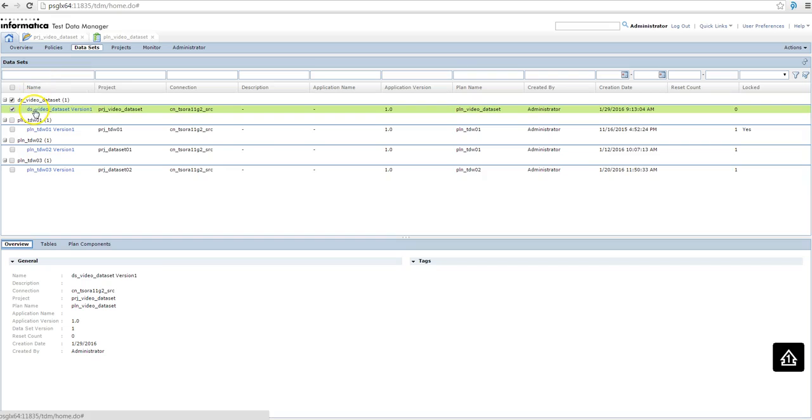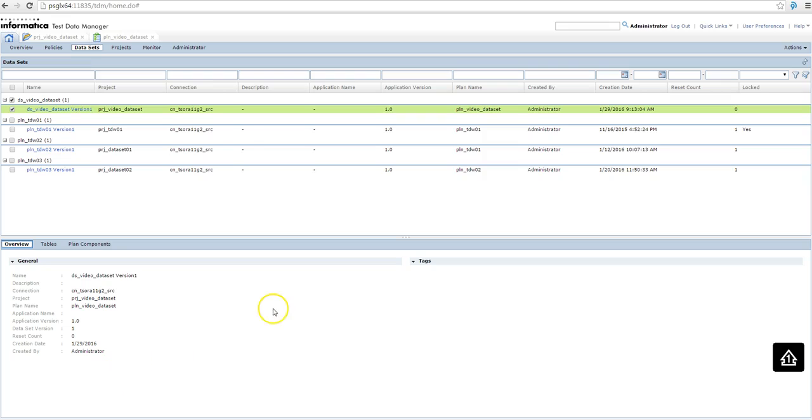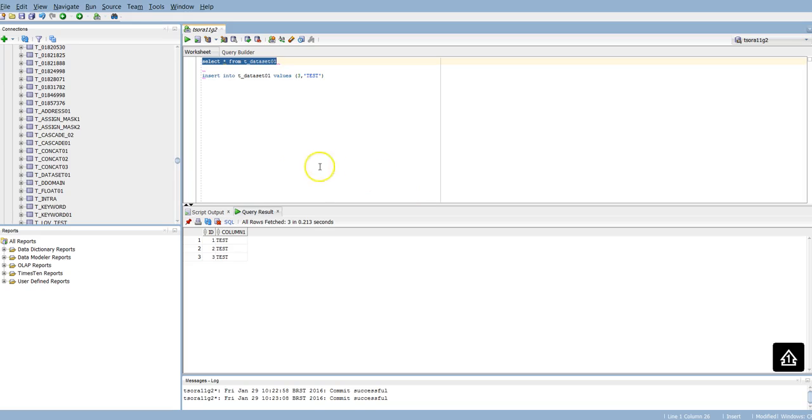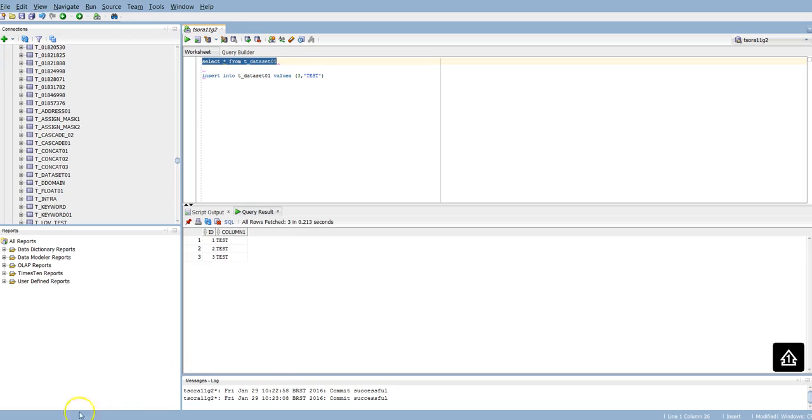Now if I want to reset the table, I just need to click reset. Let me change the data, just to make sure we are changing to the original values. So in my source table I have inserted one more record. So we have a different dataset now, we have three records.